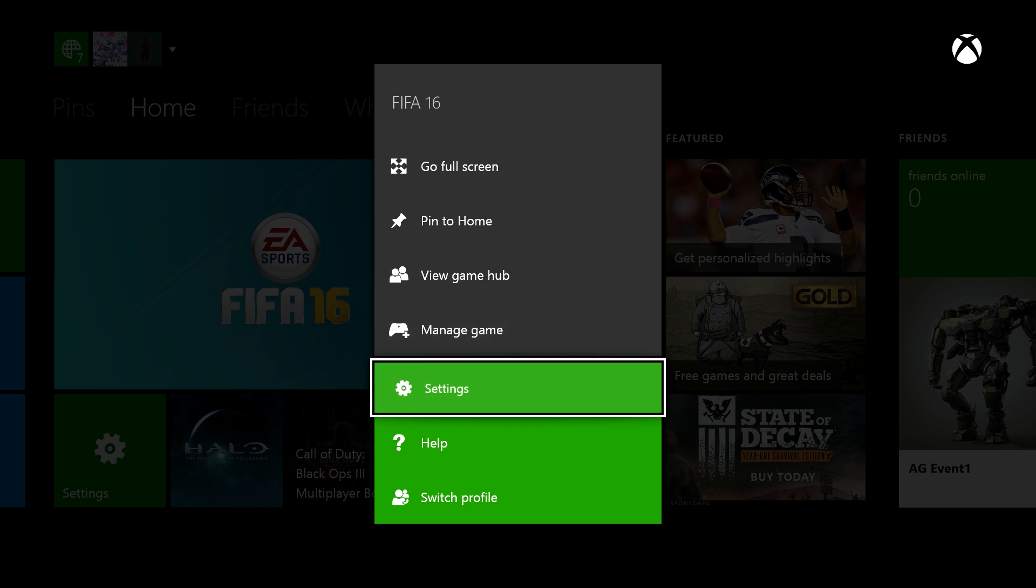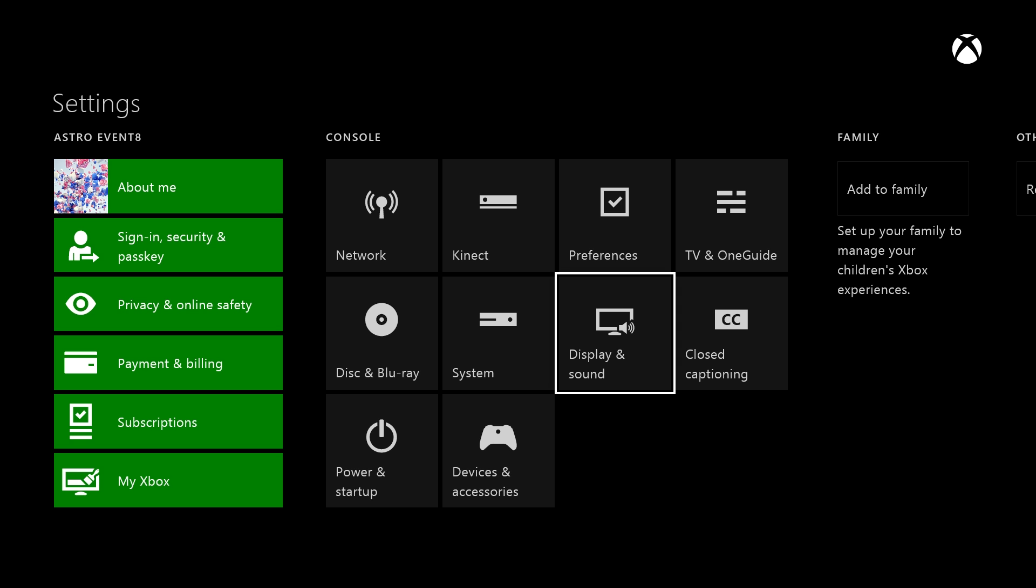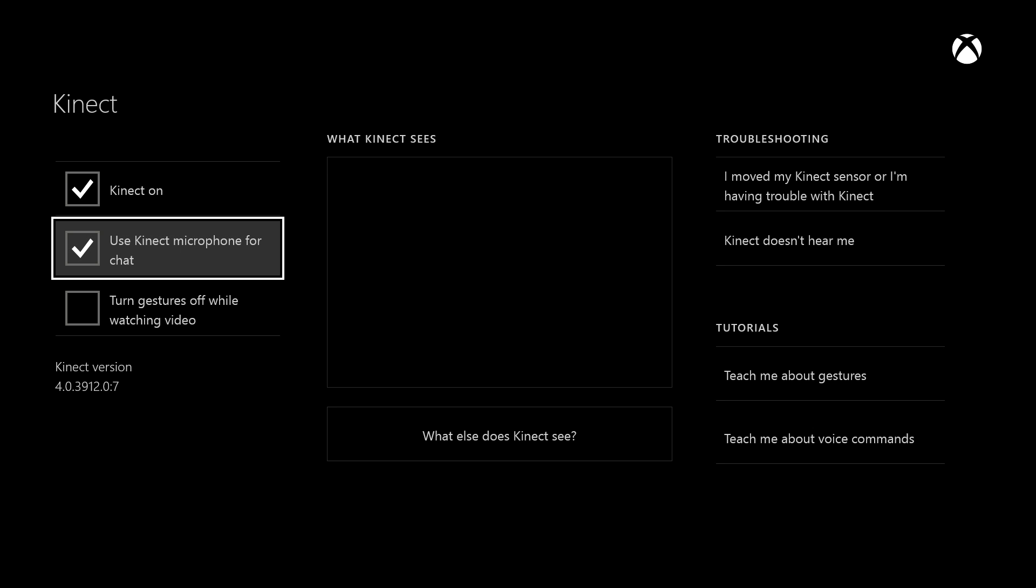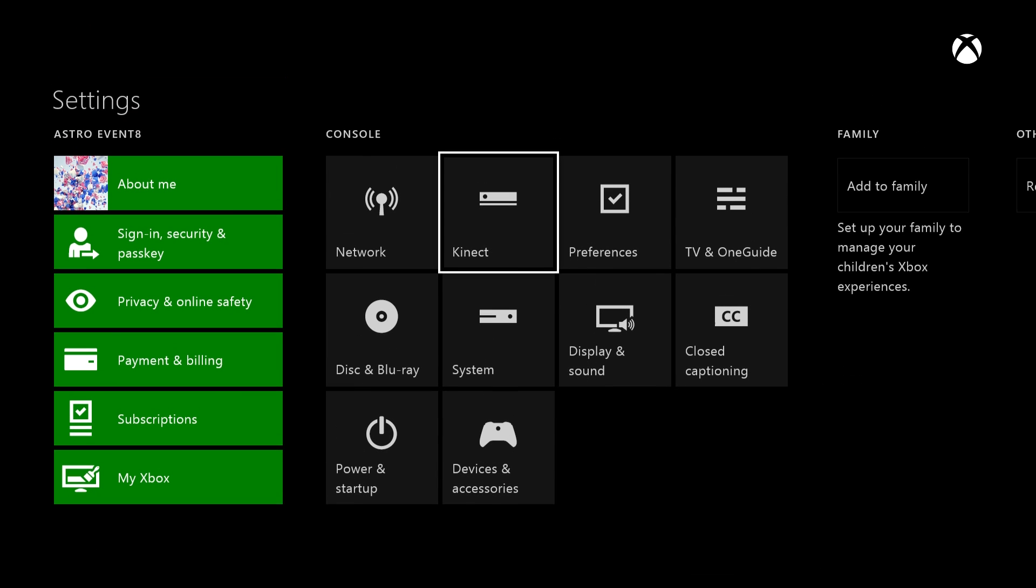Update the settings on the Xbox One. If you have a Kinect connected, open the Kinect menu and make sure to uncheck the box marked Use Kinect Microphone for chat.